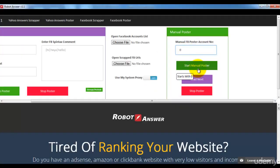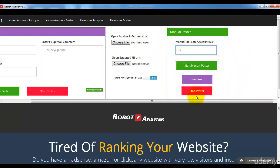Click 'Start Manual Poster' and it will go to the first Facebook group and wait for you to post your message manually. This works in a loop — it will continuously run based on how many scraped Facebook URLs you have. This is how the Facebook poster works.